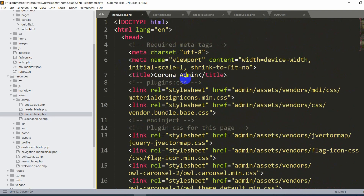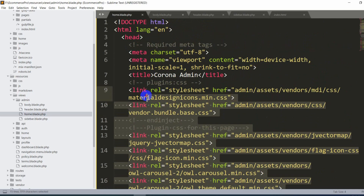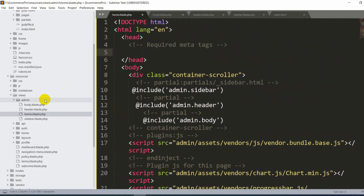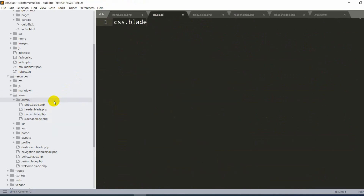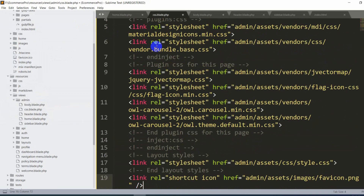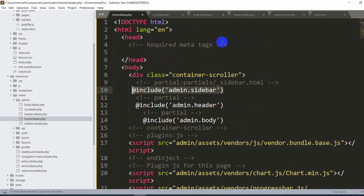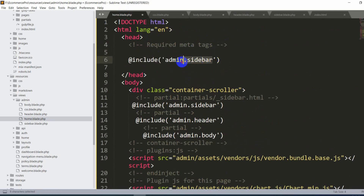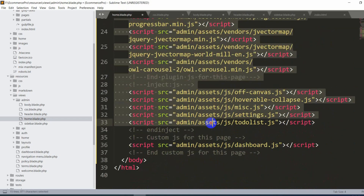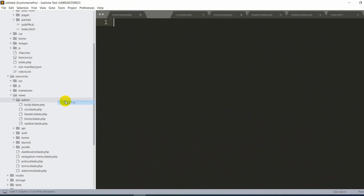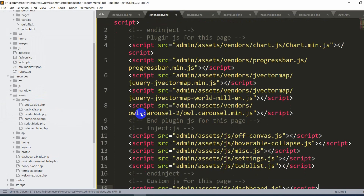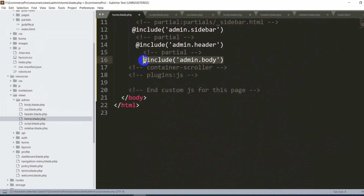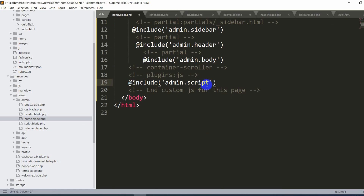Let's also extract the CSS and script sections into separate files. Cut the CSS link tags and create css.blade.php, paste the CSS code there, then add '@include("admin.css")' in the head. Similarly, cut the script tags, create script.blade.php, paste the script code, and add '@include("admin.script")'. After saving and refreshing, everything looks fine.